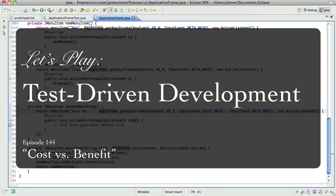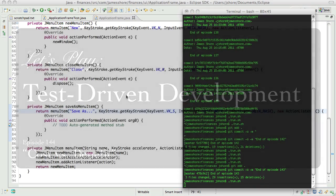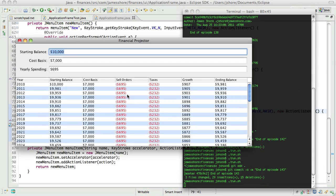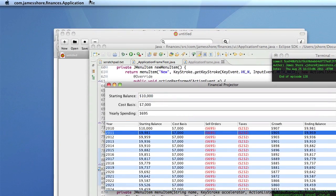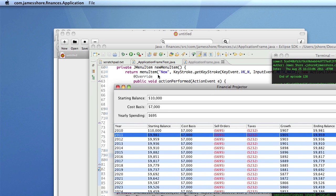Hello everyone, this is James Shore with another test-driven development video. Today is September 19th and I'm picking up where I left off. When we finished in the last episode, I had just put in the save-as menu item. It's not hooked up yet, it's just there to do something. Now we actually need to make it do something.